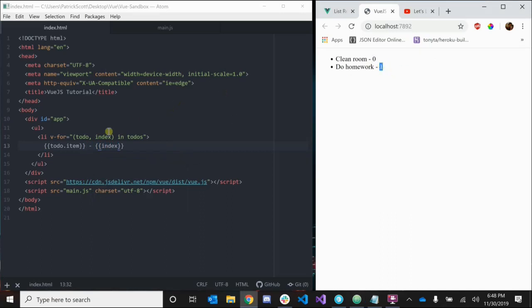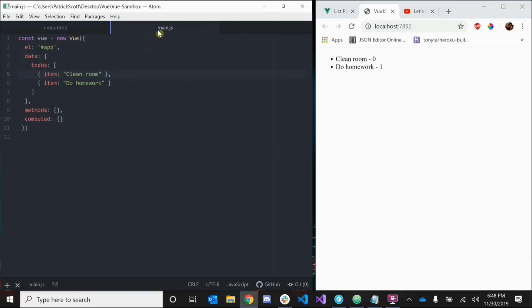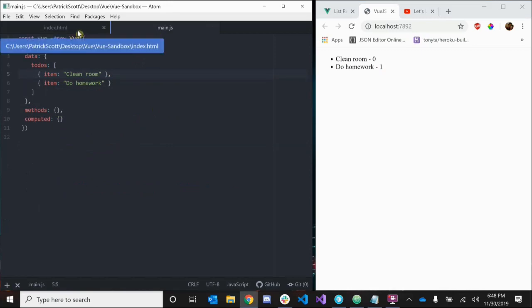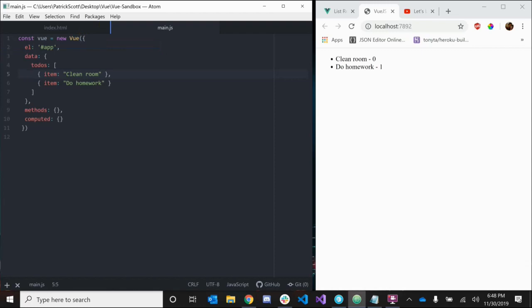Okay, so that's v-for with arrays. We can actually use v-for with objects as well - we can iterate through an object's properties.